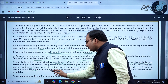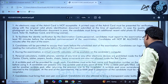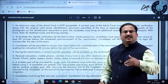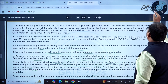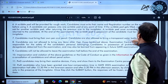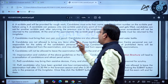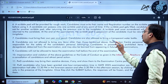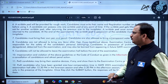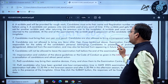At the end of the examination, the scribble pad in possession of the candidate must be returned to the invigilator. Candidates must bring their own pen and pencil. Candidates are also allowed to bring a transparent water bottle.